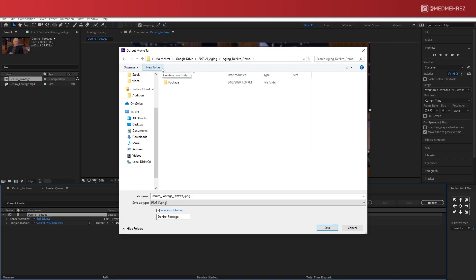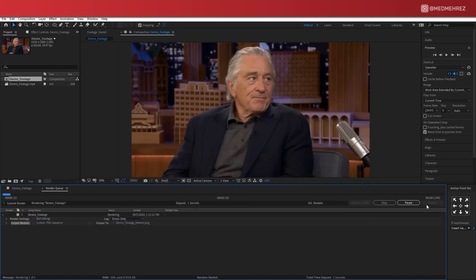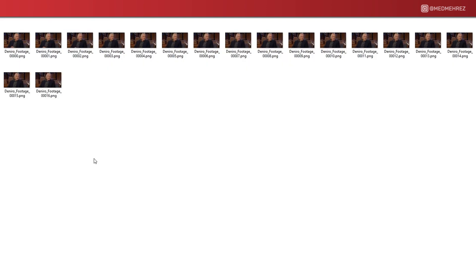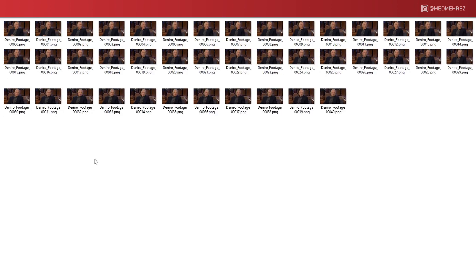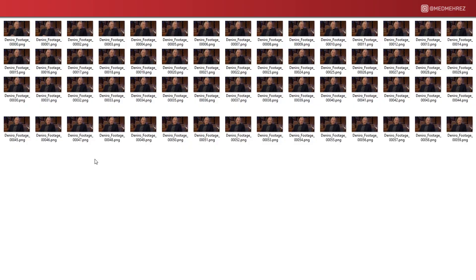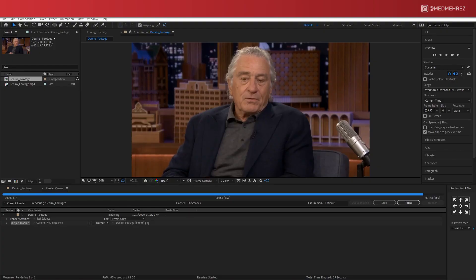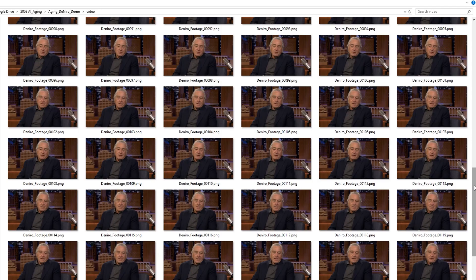This way you will have each of your video frames exported to a single PNG image. Now no need to panic, we're not going to be doing any tedious frame by frame editing here.